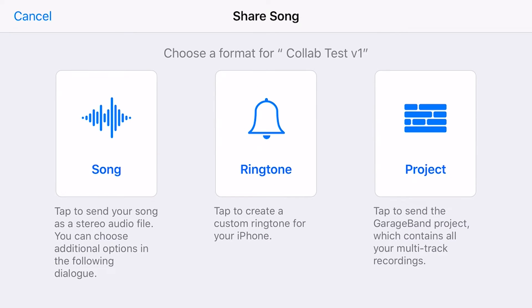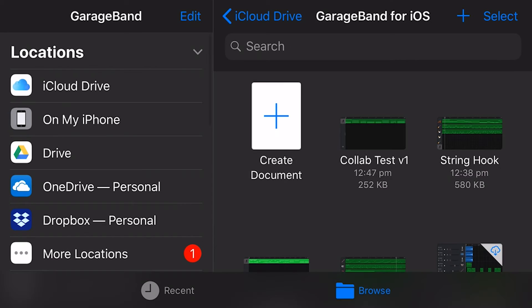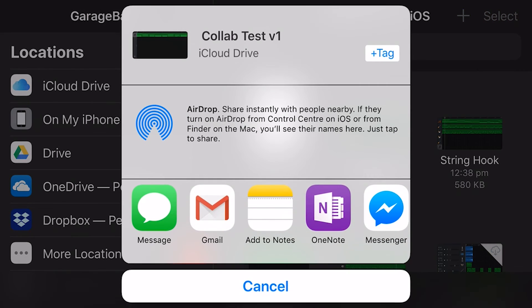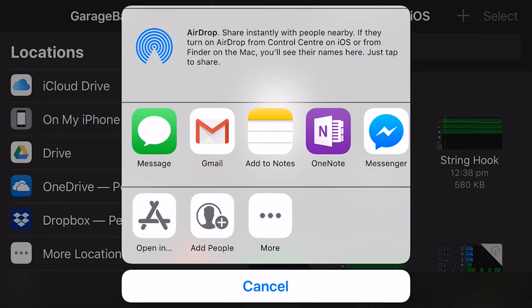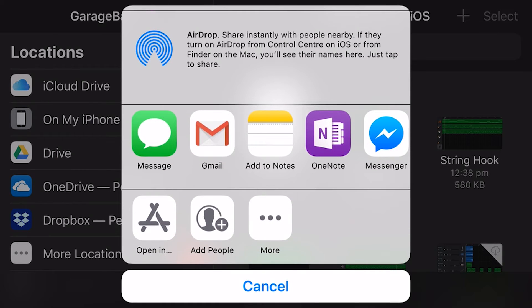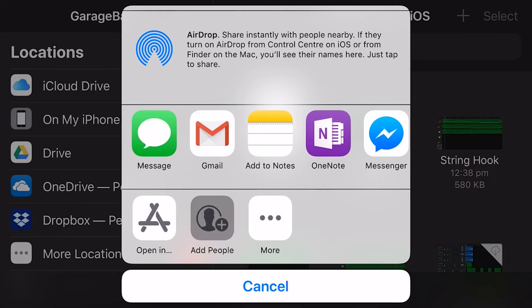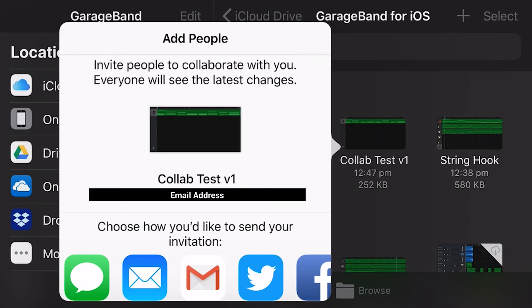Now I want to share the entire project, so I'm going to tap on project, and now here is my normal sharing options. But if we scroll down, you can see that we have this option, add people, and this is our collaboration option. So I'm going to tap on add people.